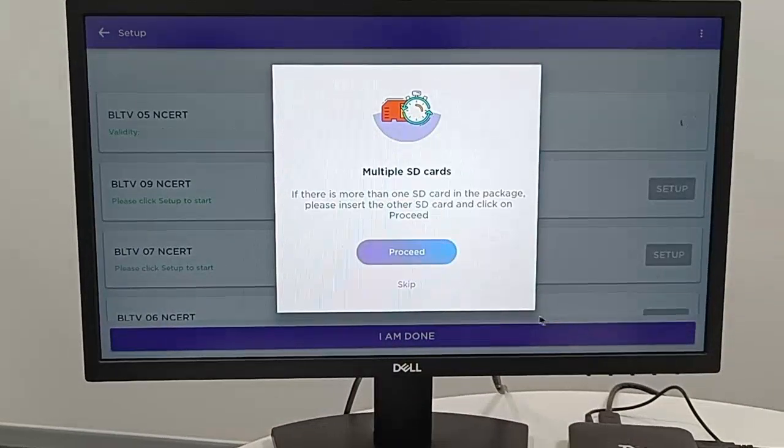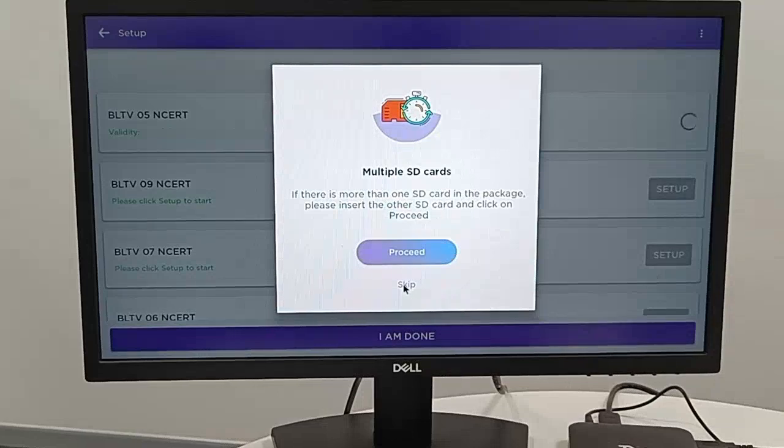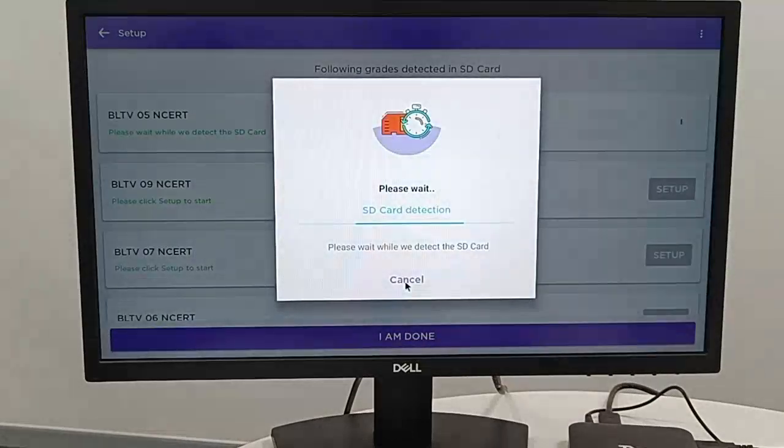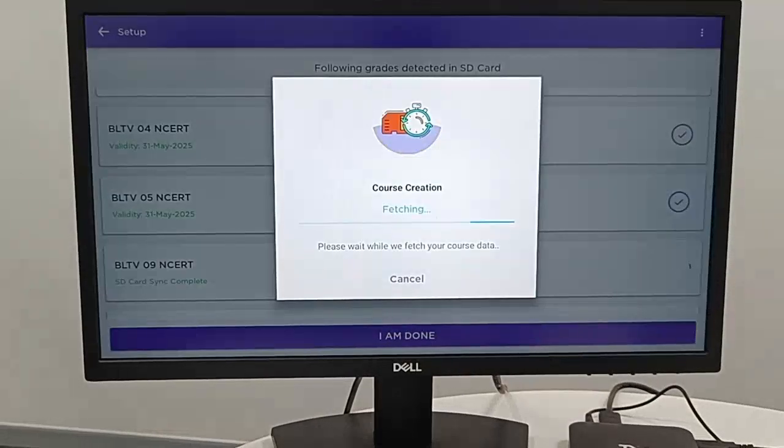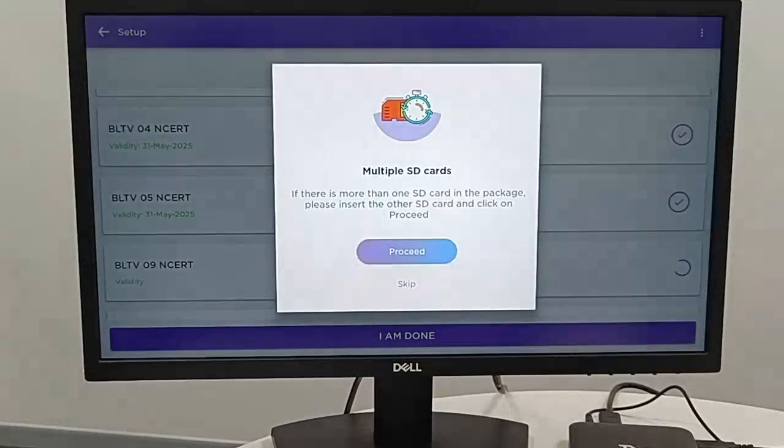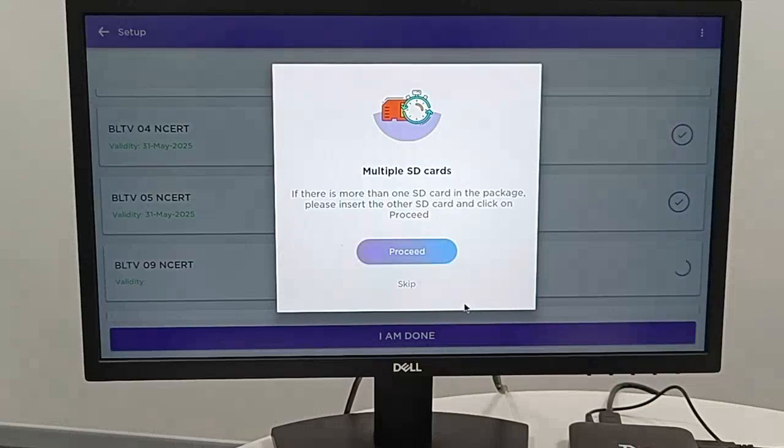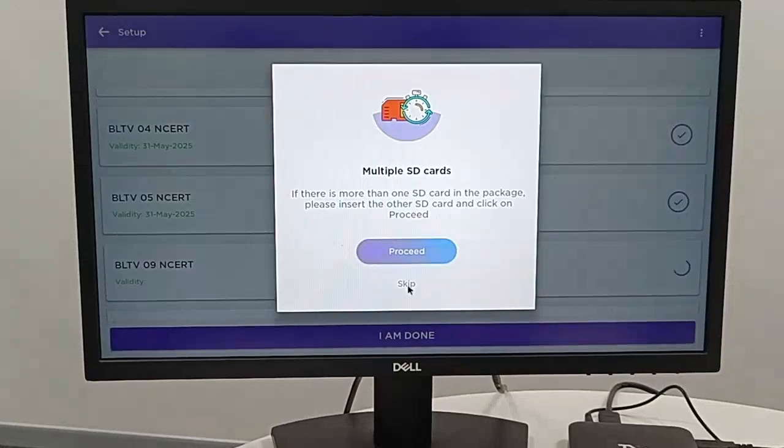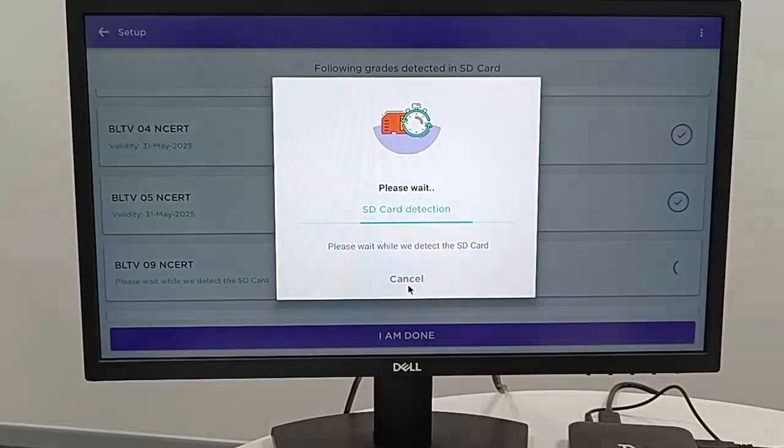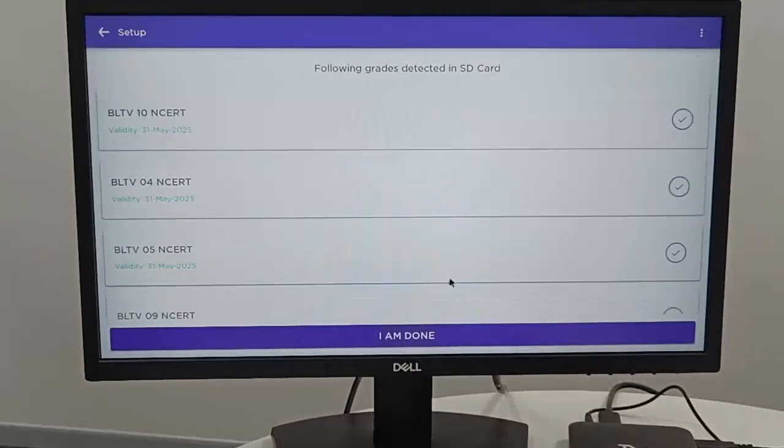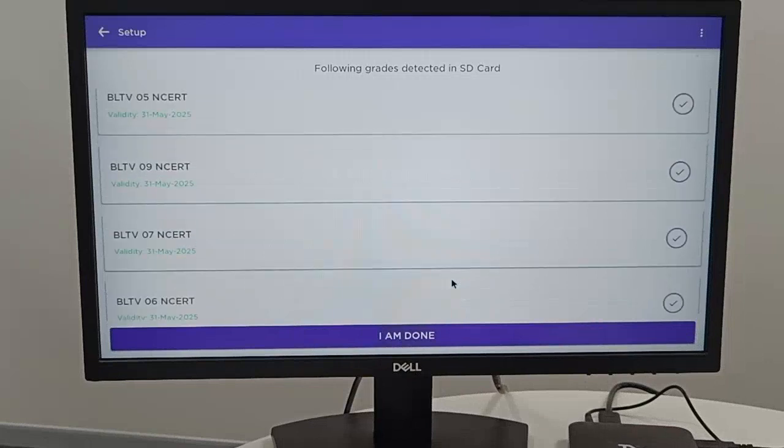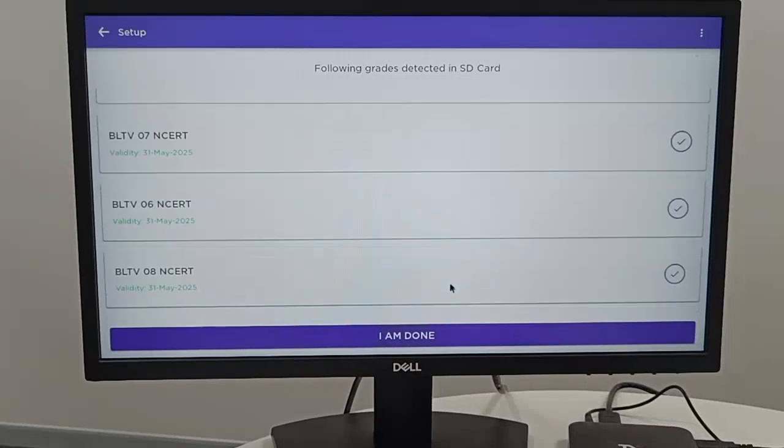Click on skip. Once you install 4 to 10 classes, click on I am done for complete installation.